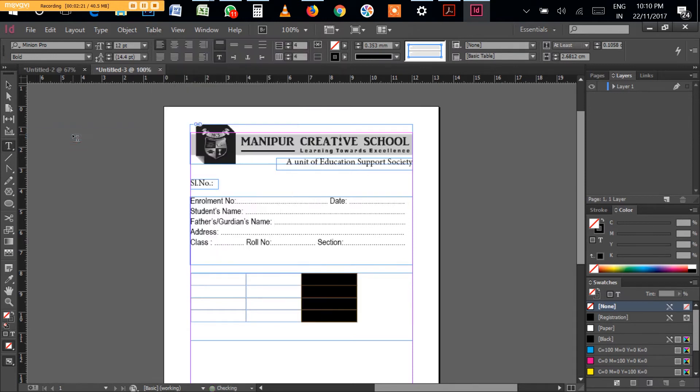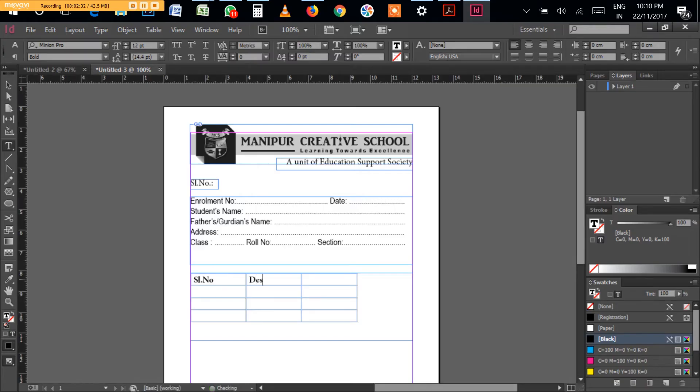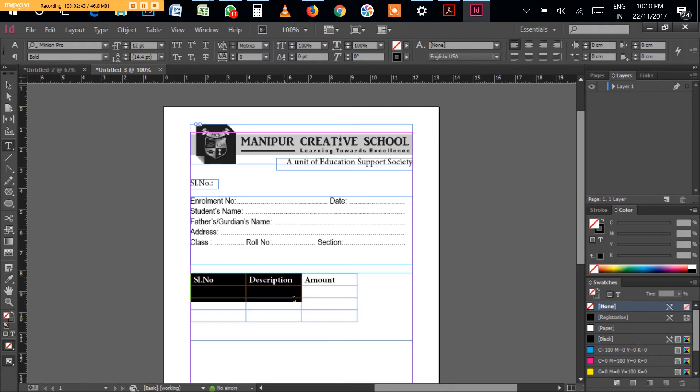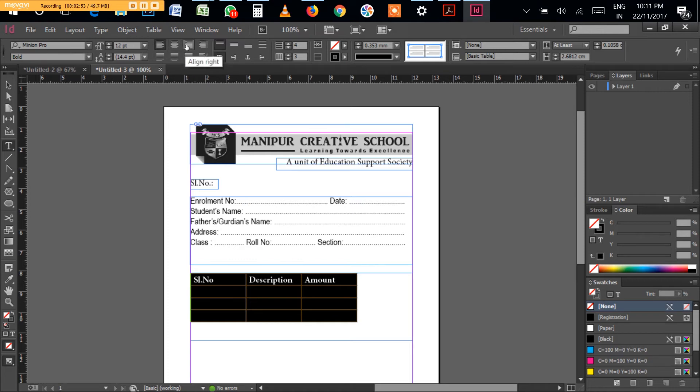Once you've selected this, all the editing menu is highlighted. Now left align, center align, right align, and align towards spine. Then you can have the font size and the alignment, center of the row alignment.